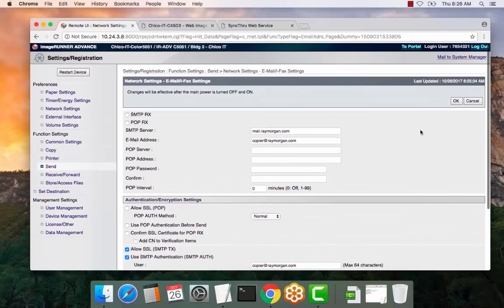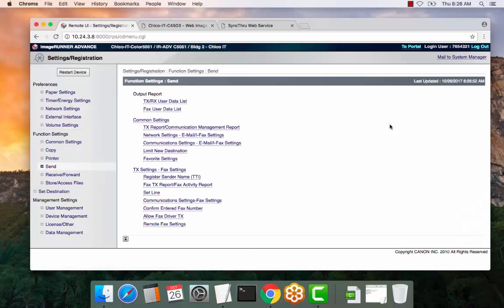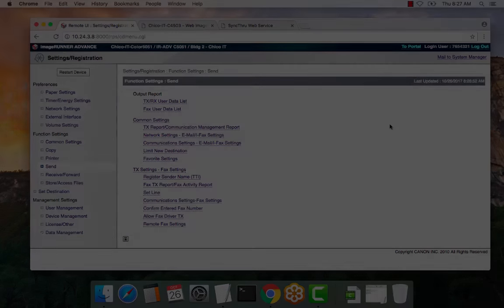Once you're done, select OK and you're ready to test. This setup assumes that DNS, Gateway, and all IP settings are correct and current. Please check that before any testing. Thank you.